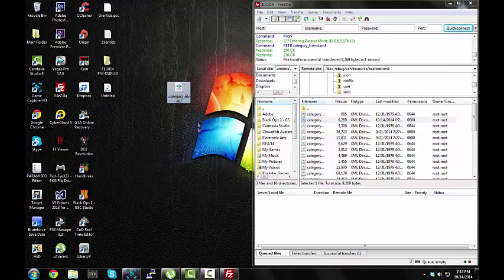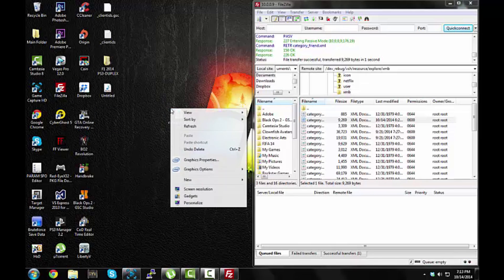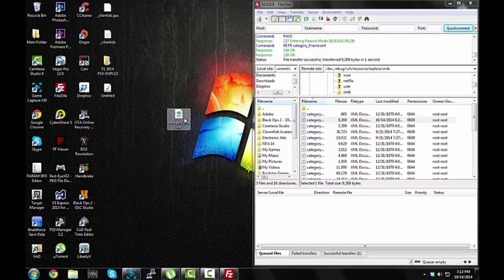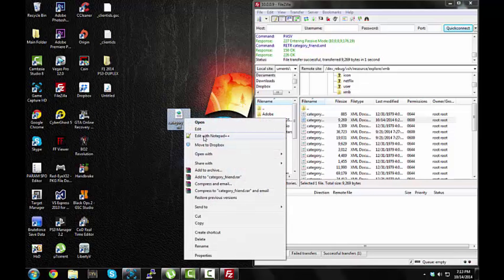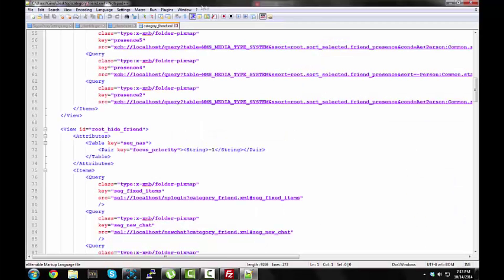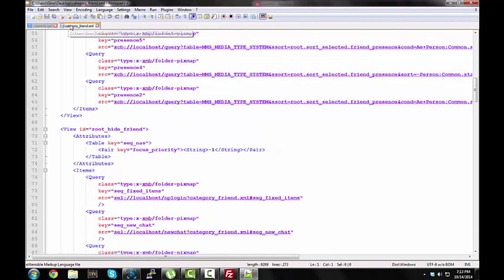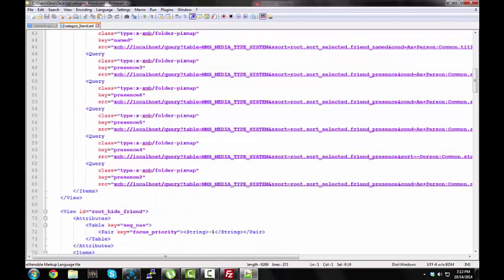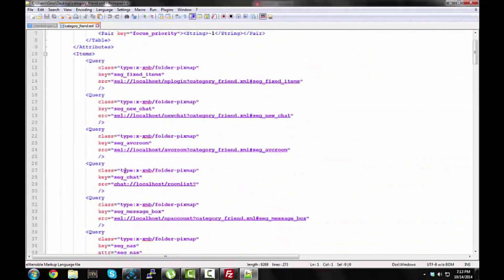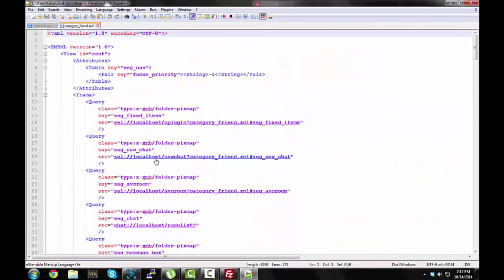Alright, so now you'll see you have category friend on your desktop, right click on it, edit with Notepad++, let's close all this stuff right here.